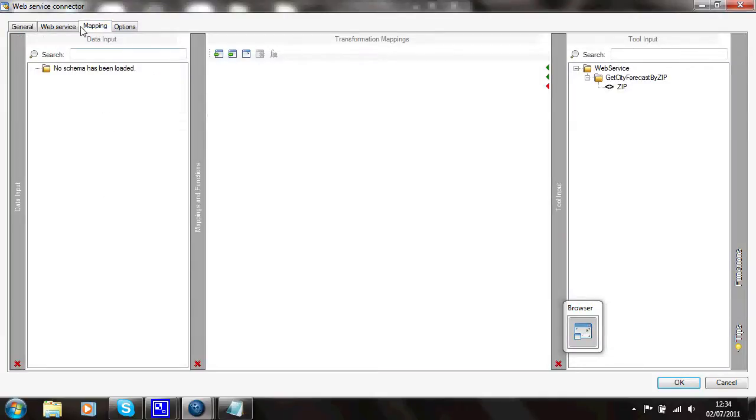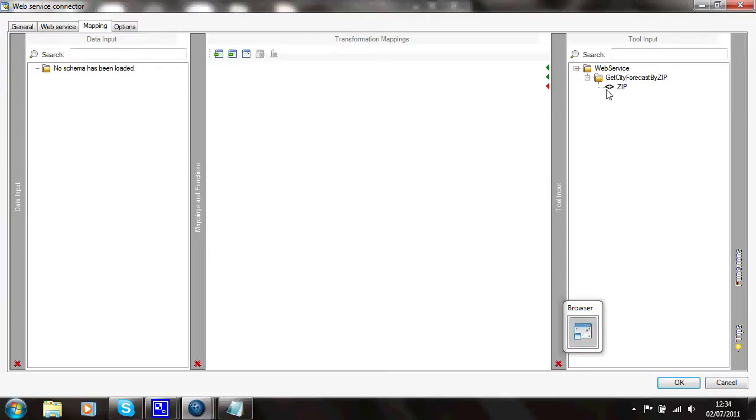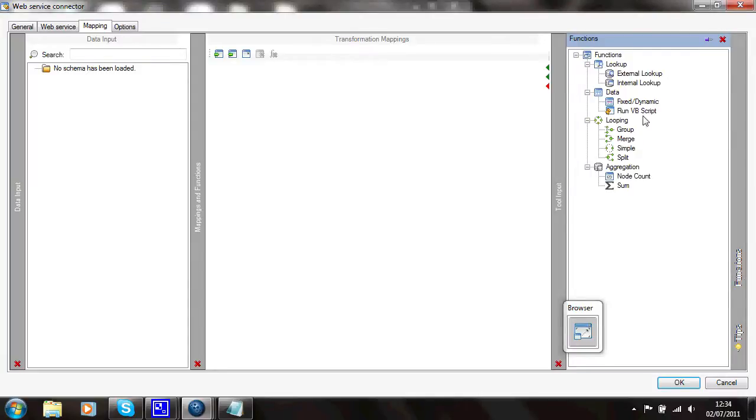And now I need to map some data into this. If there had been a previous step in this task, I could be passing a data set in on the left-hand side here. And on the right-hand side here, I've got the parameters, which is only one of the zip code. To be able to pass some data into that zip code, I'll just use a function. I'll use a fixed dynamic function.